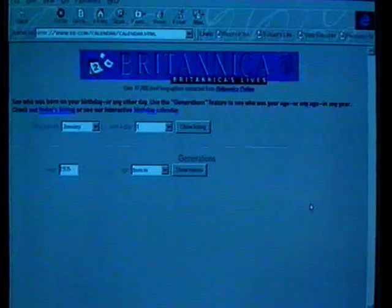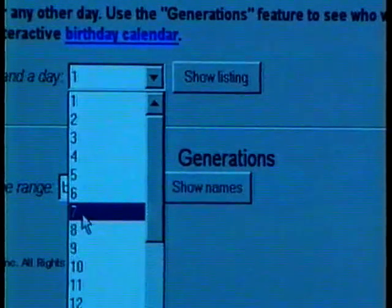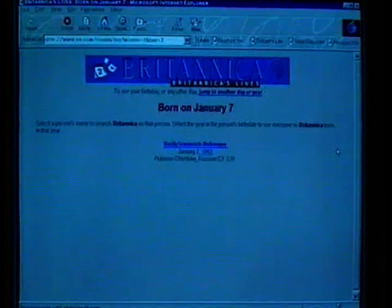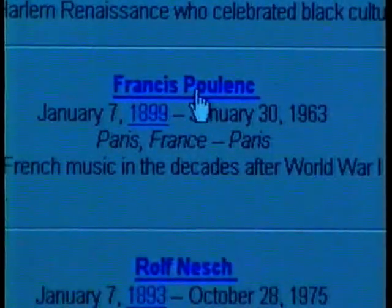There is one service offered by Encyclopedia Britannica that I use every month, called Britannica Lives. This is one of those 'who was born on this day' features. Every week I do a little spot about a composer on one of the radio programs in Melbourne, so I'm always looking to see which composers were born on this particular day. For instance, if I wanted to know which musician was born on January the 7th, I can enter January, go to 7, and click on Show Listing. I look down and I see Jean-Pierre Rampal, the great French flautist, and further down the list there's the French composer Francis Poulenc.